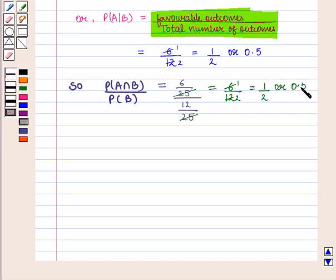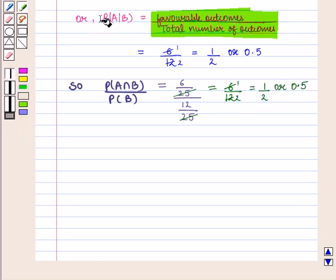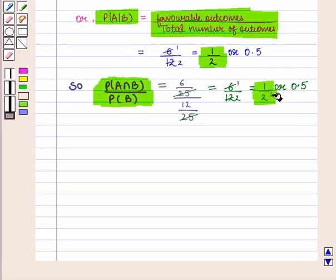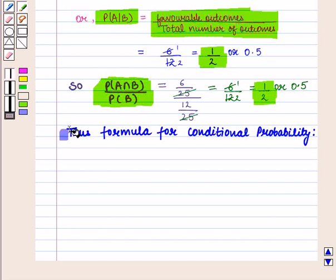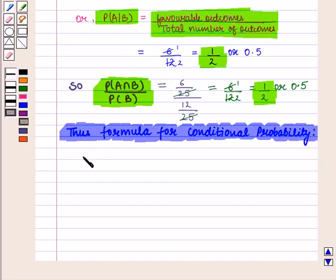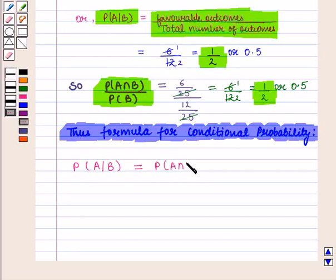We see that probability of event A given event B equals 1 by 2, and probability of event A intersection B upon probability of event B also equals 1 by 2. Thus, the formula for conditional probability is: probability of event A given event B equals probability of event A intersection B upon probability of event B, where probability of event B is greater than 0.